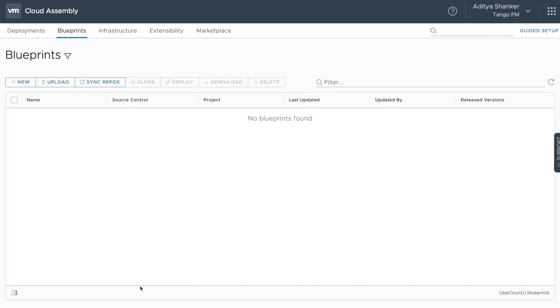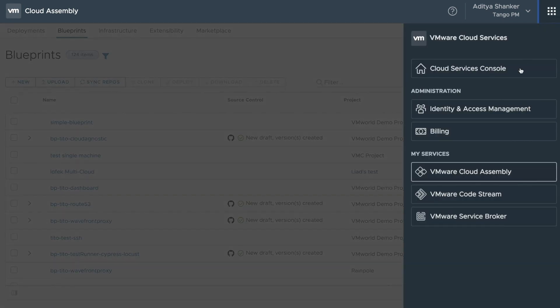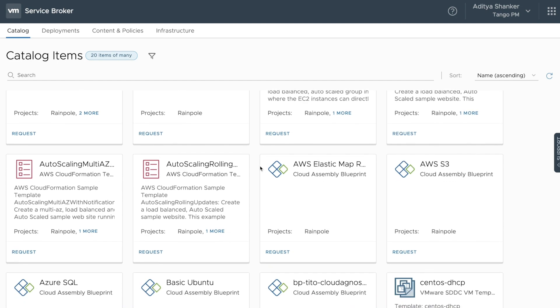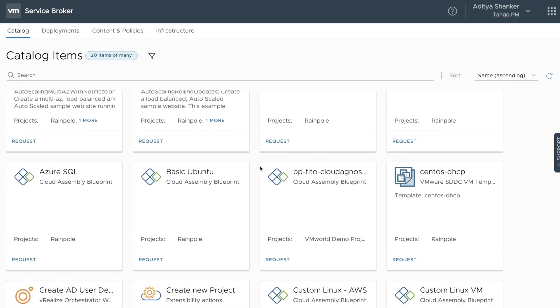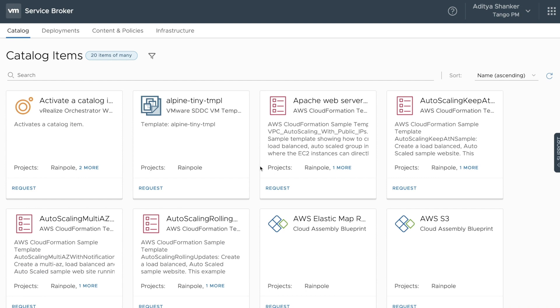Let's go to the Service Broker and see how these blueprints are exposed to the tenants. As a provider, when you open up Service Broker, you can see all of the catalog items that are available. Each catalog item can be associated with one or more projects, which then dictates what a tenant user can see.